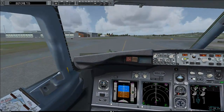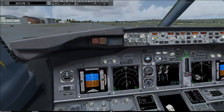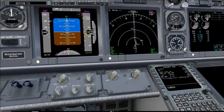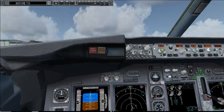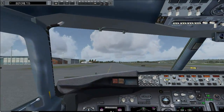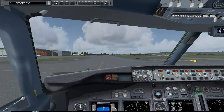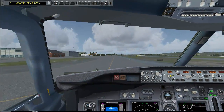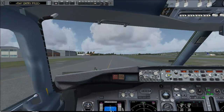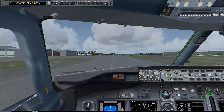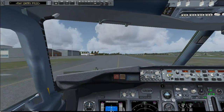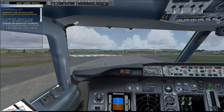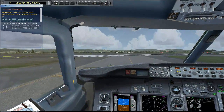Stabilizer trim: 5.5 units. Roger. Port 6 feet — still on the takeoff checklist. Only two items there. We are ready for takeoff.